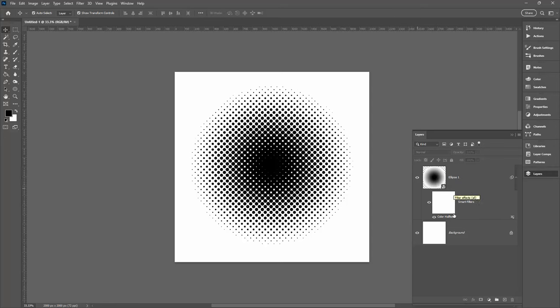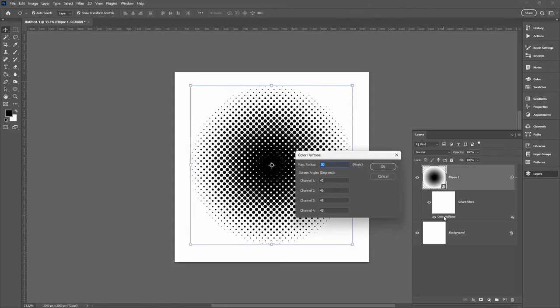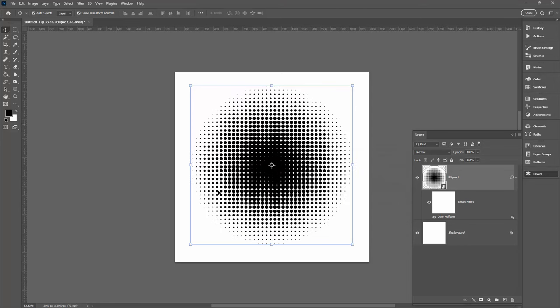Now before we go on to the gradient, let's have a look at one of the settings in the halftone dialog. So I'm going to double-click here on this color halftone entry because I want to make changes to it. What I'm going to do is set all of these to 90. Noticing that there's a really nice angle on these dots here, when we change it we get a grid of dots. So you get a choice here. If you use 45 you get a really nice angle. If you use 90 you get this grid look. But we need to fix the middle of the shape.